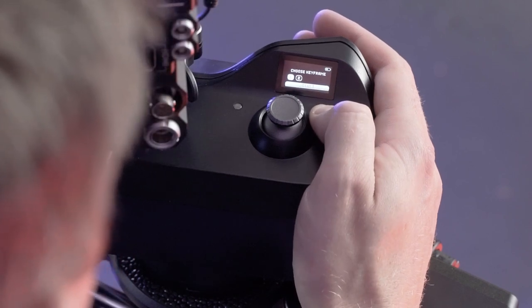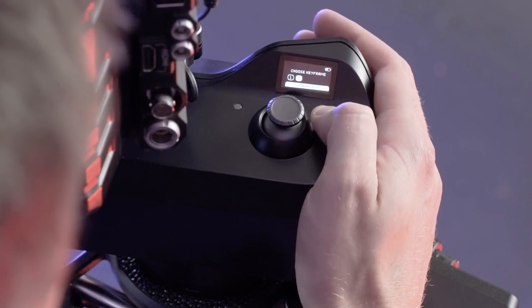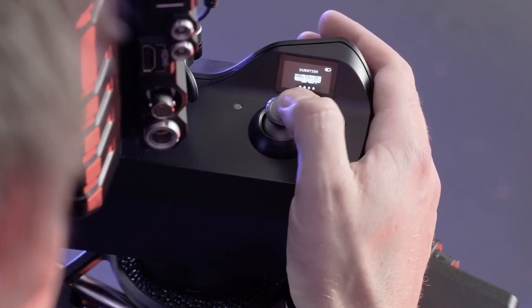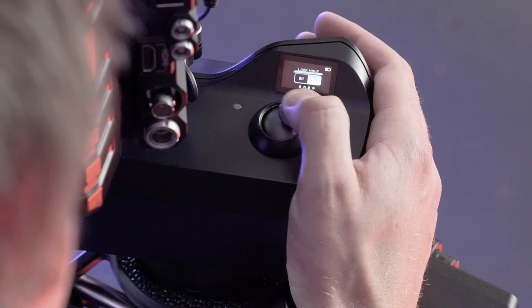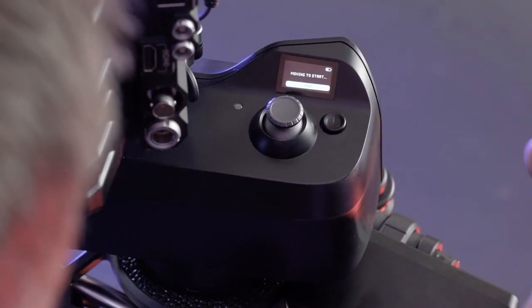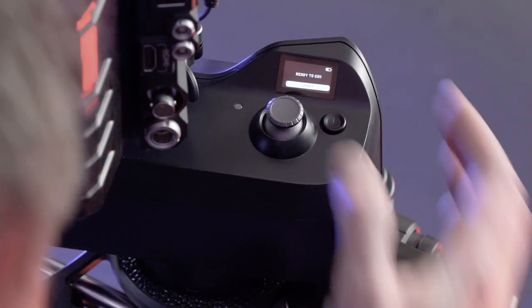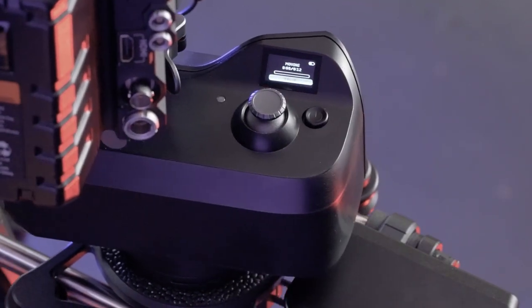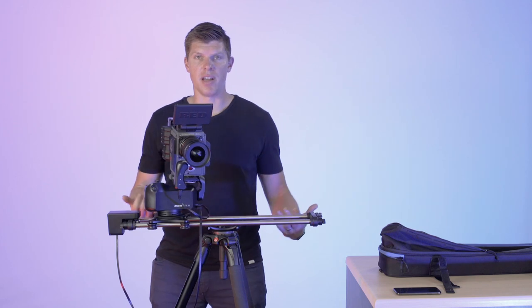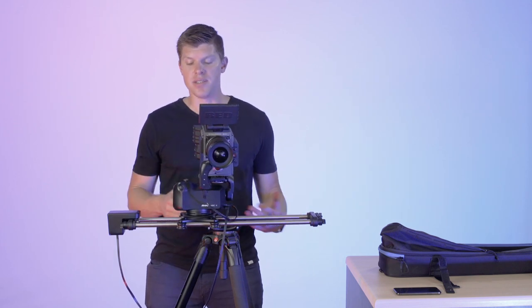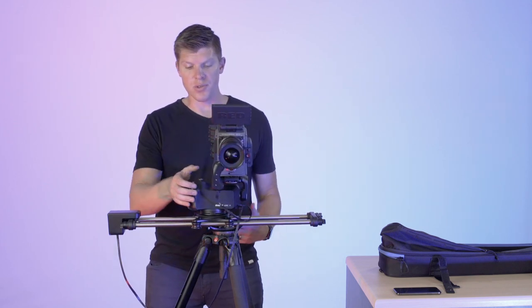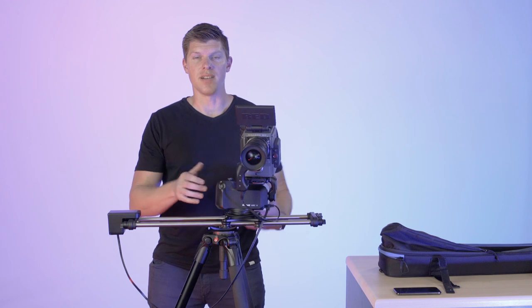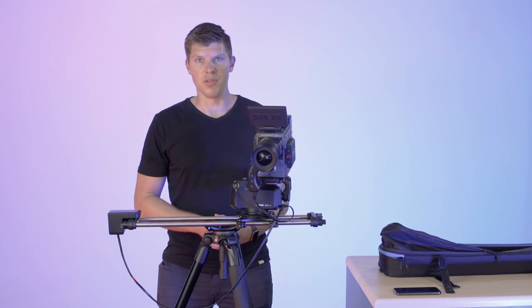Save that. I think I'm happy with my second one, so I'll back out. Duration's still good. I'll start my move, and again, I'm ready to go. That's how simple it is to use the dual joysticks and the Arc2 hardware to set up a video move.